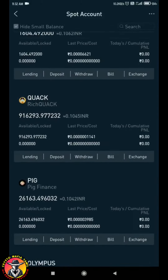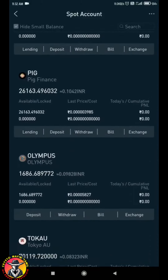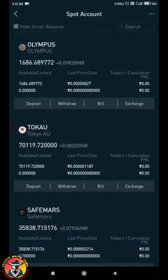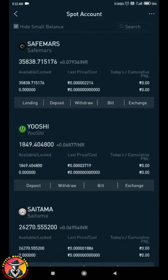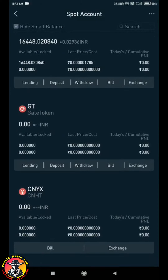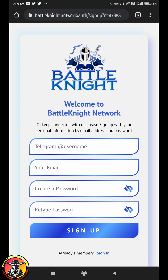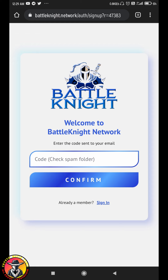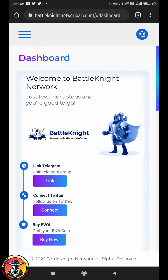This is an advantage of the gate. So let's try the next airdrop, which is BKN Coin. Click on the link on the page, you can use the Telegram username, email and password set in the email. It's a spam folder so you can confirm your email.